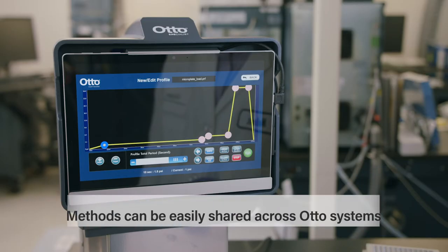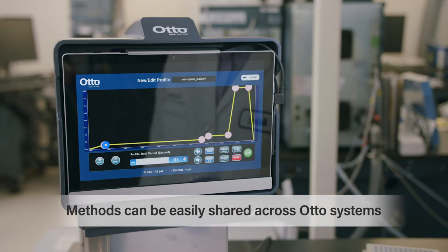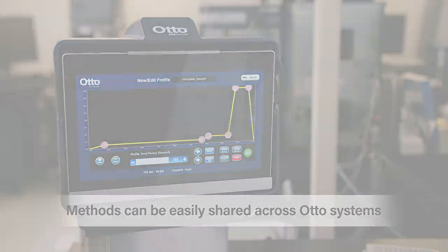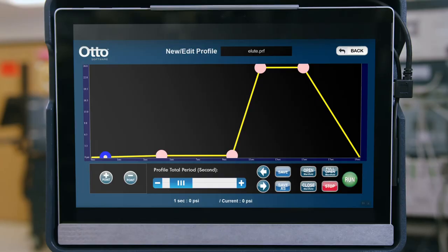These methods can be used across users and easily shared between automated systems. Because the exact processing parameters are recorded in the software, it also makes duplication to other automated systems easier than ever.